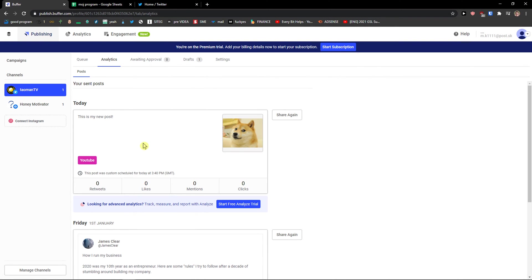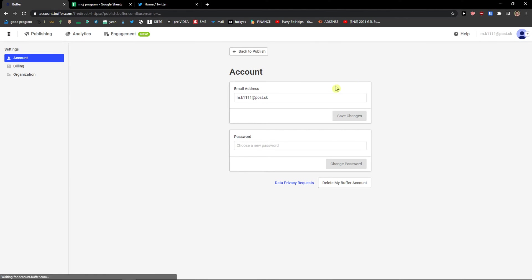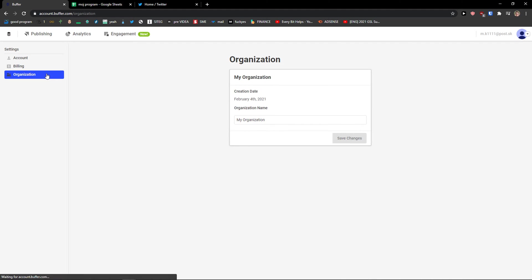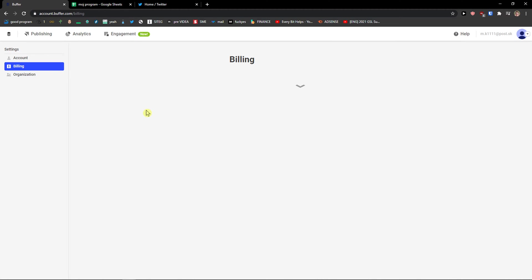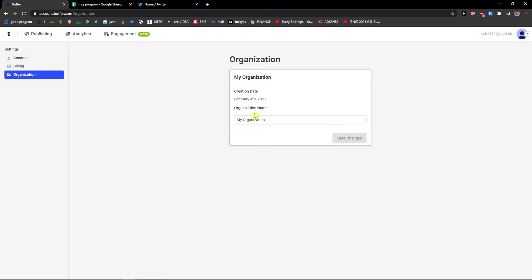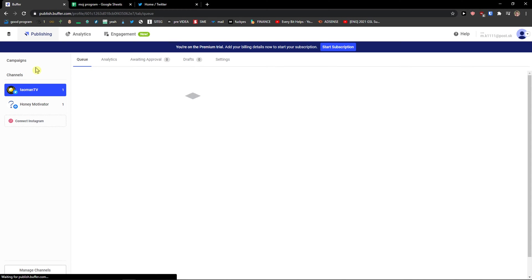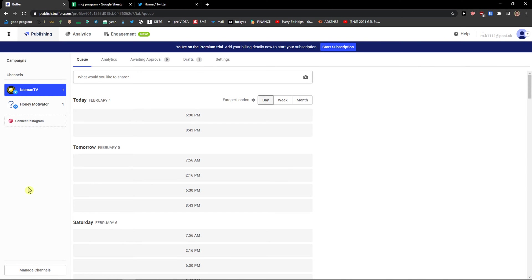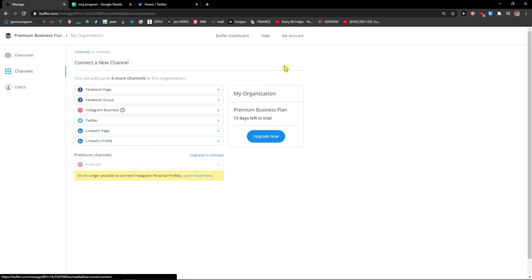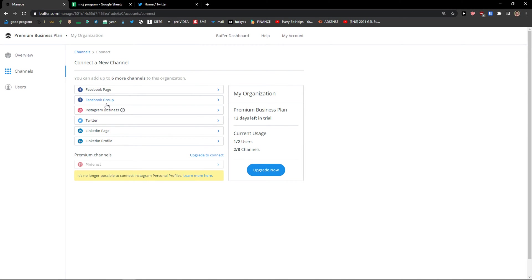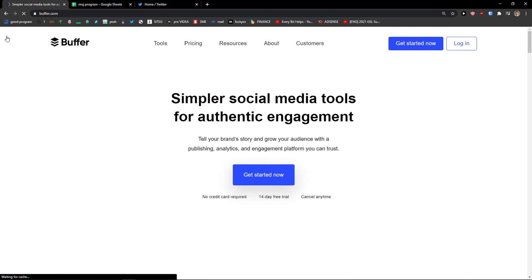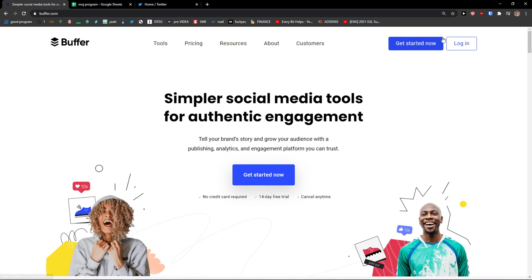So this is what you can do. And this is pretty much it. Then you can go to right top, click account. And change the email address, have a billing here. Then you have like organization here. Organization name that you can change. In publishing, you can go to left bottom manage channels. And you can simply add a new channel. So you can add Facebook page, Facebook group, Instagram business, Twitter, LinkedIn page, LinkedIn profile. Or you can add also premium as a Pinterest. And then you can also invite users here to your Buffer account. But this is pretty much it.